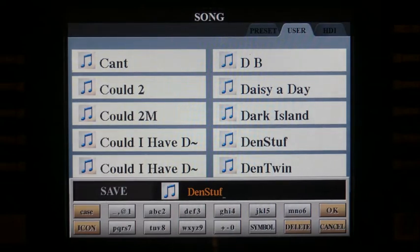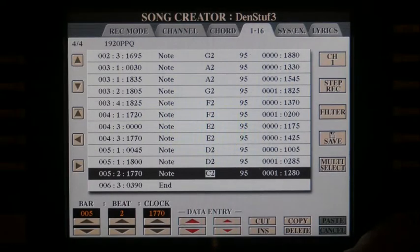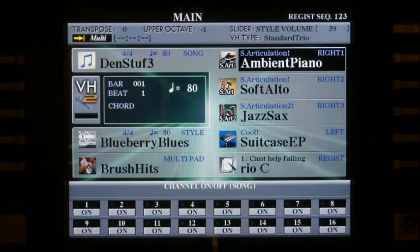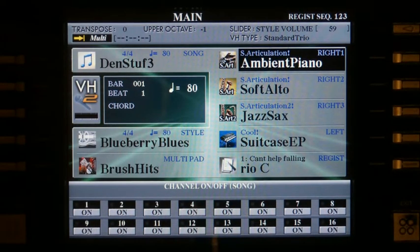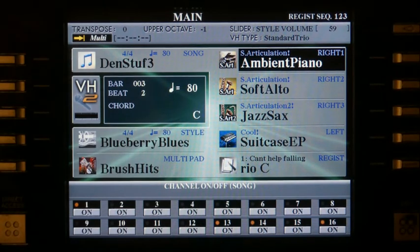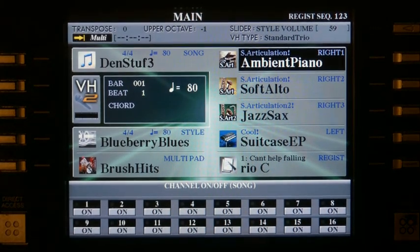And I'm going to save that with a number. And after it's finished, we'll exit now and go right back. And you see Den Stuff 3 is up in there. No problem. Let's have a play of it and see what it sounds like. And there we have it.